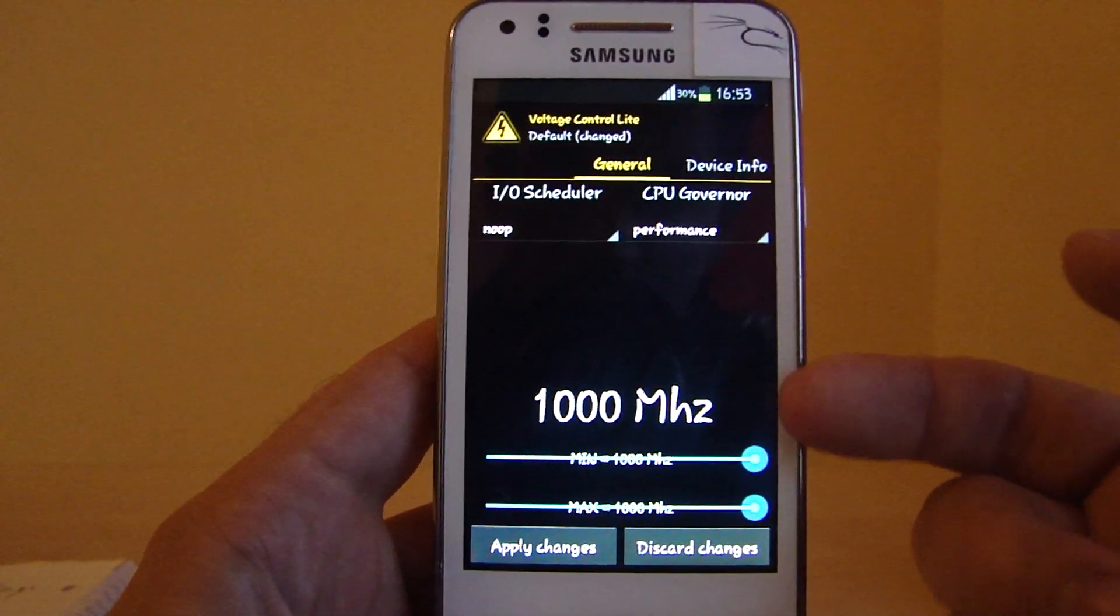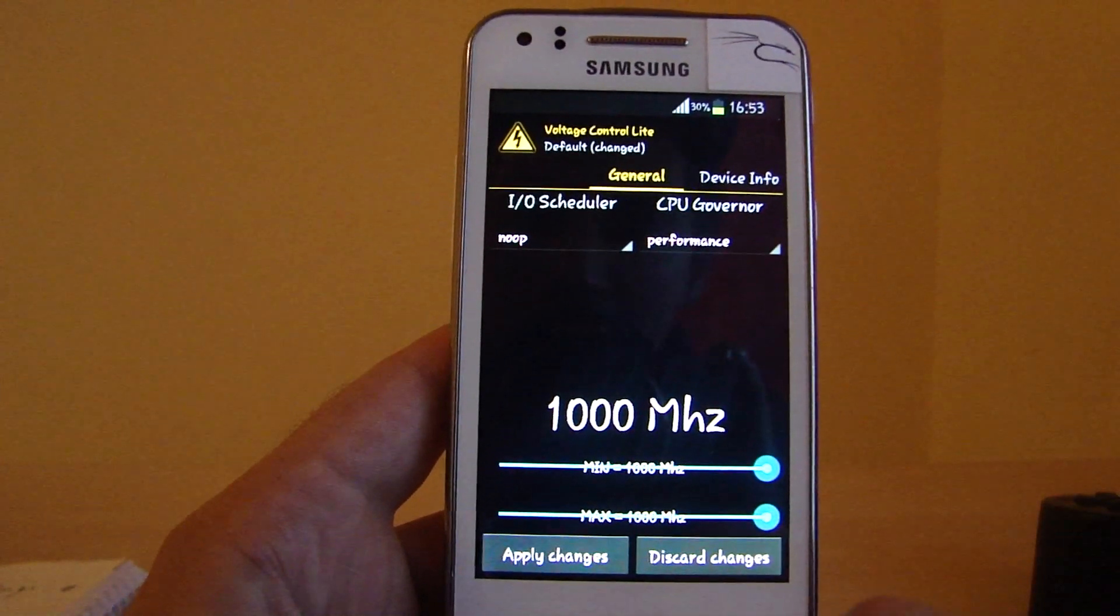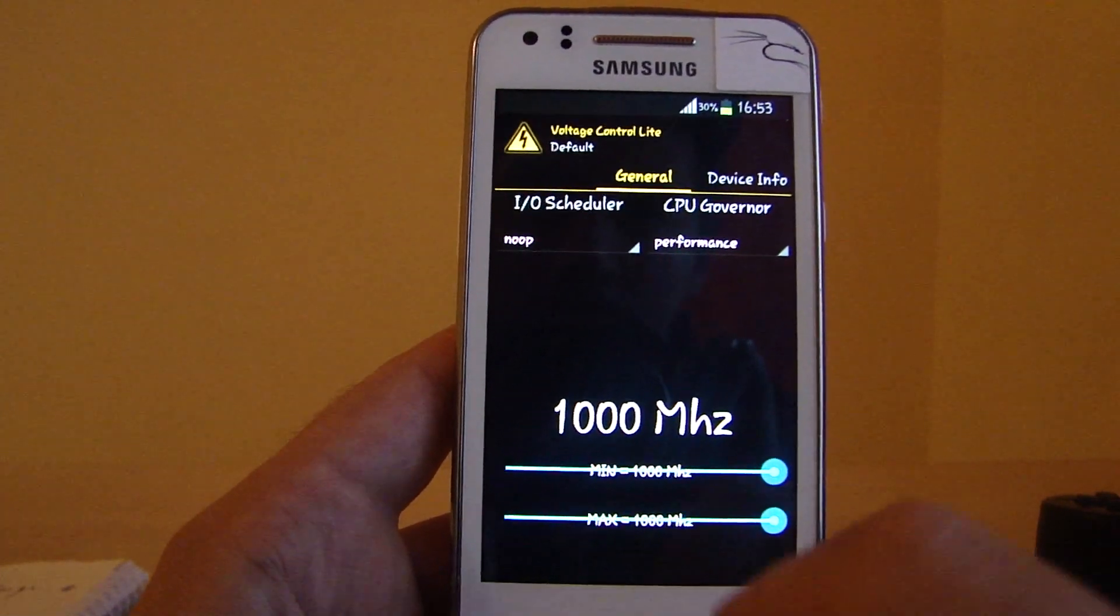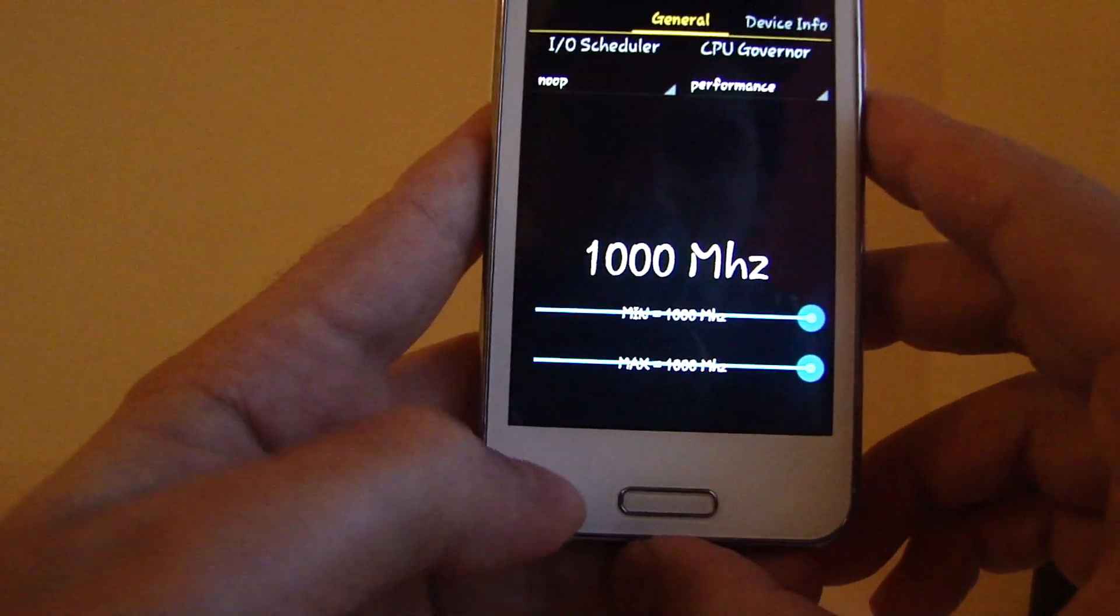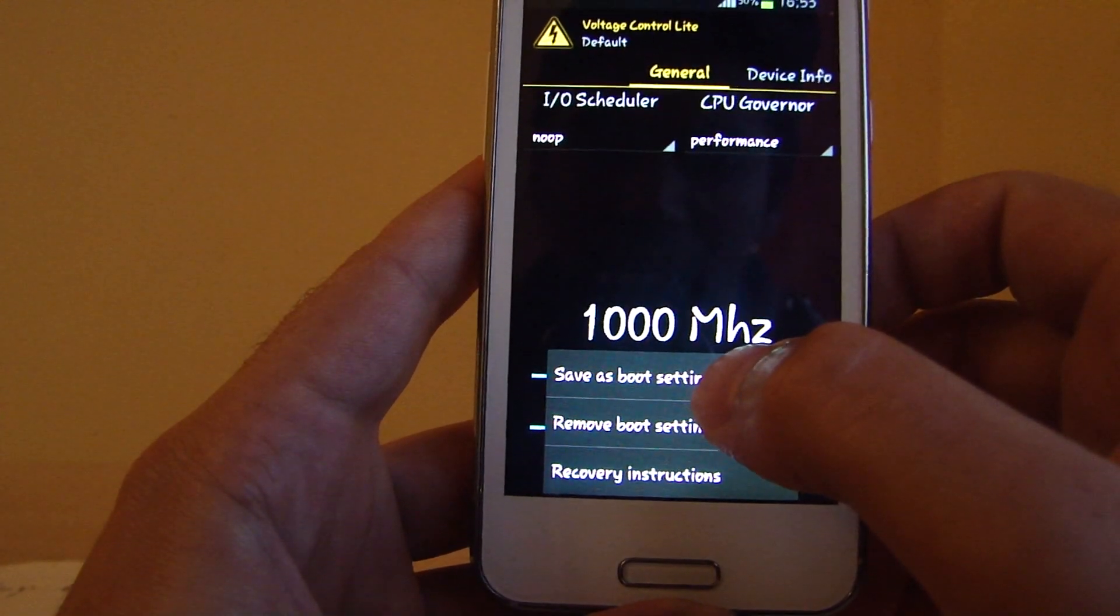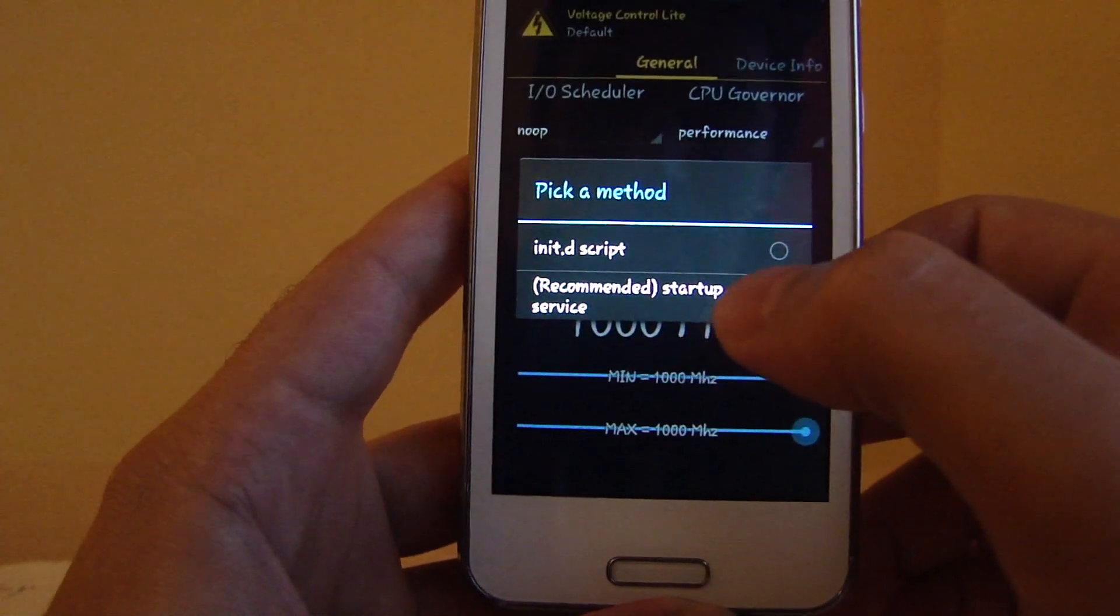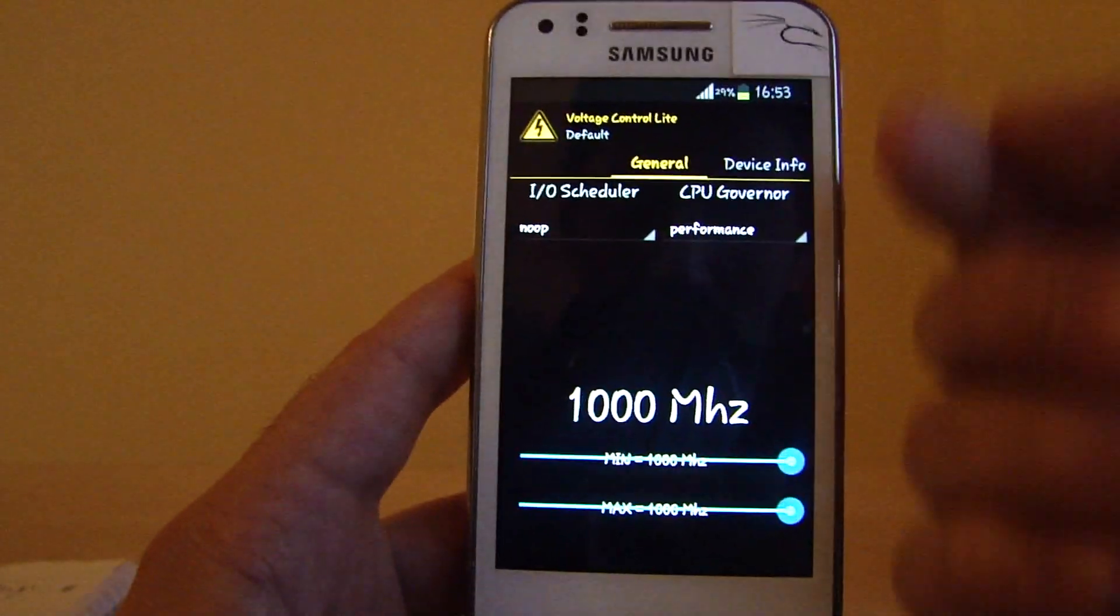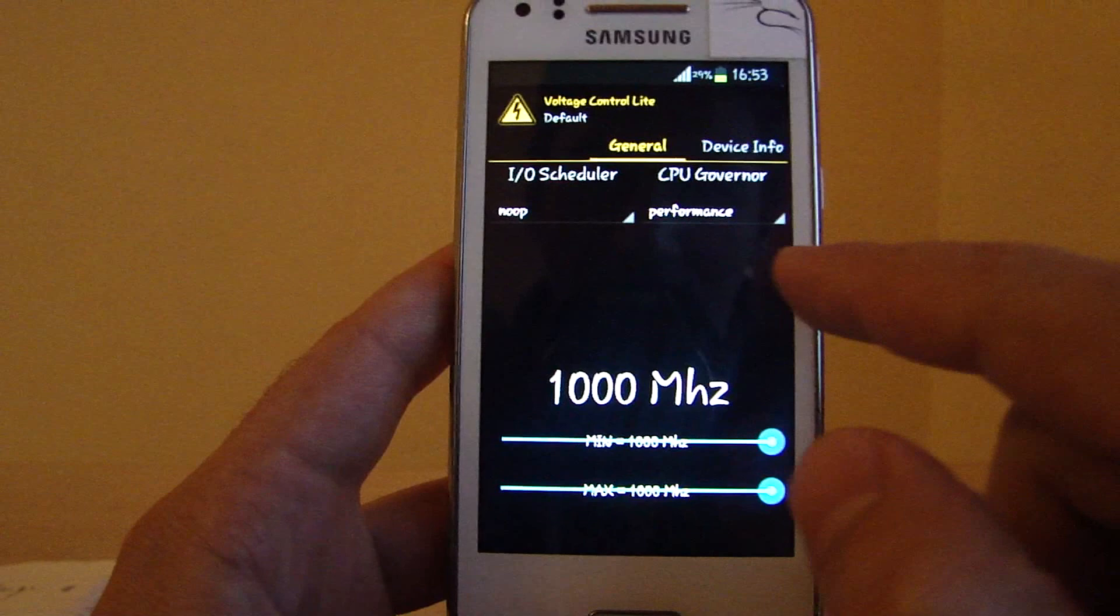Then you need to click on apply changes settings, and you want to click here as well. Then you have to save it as boot settings. You save that, and now when the phone boots up, it will automatically apply those two settings.